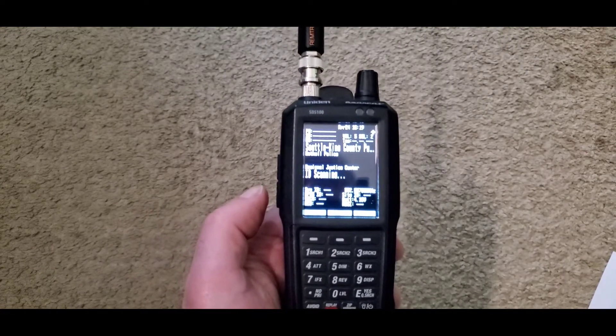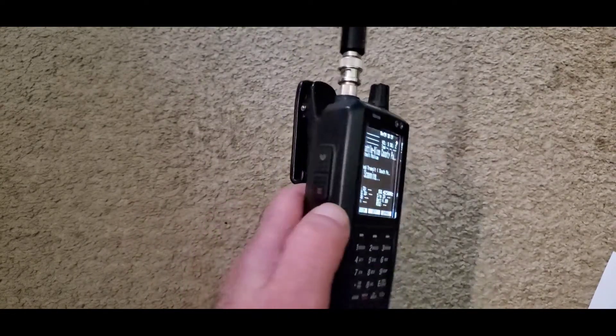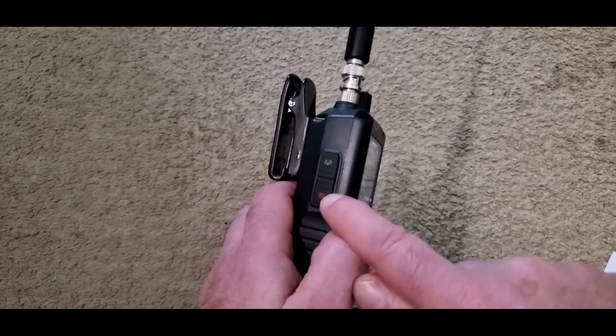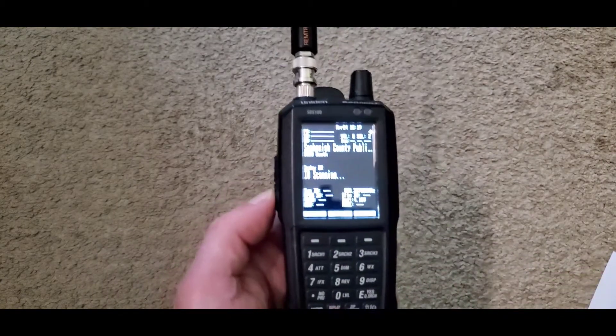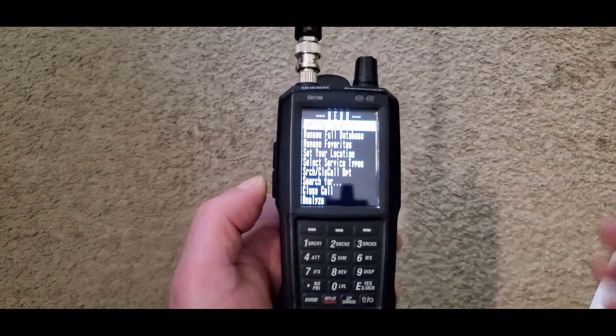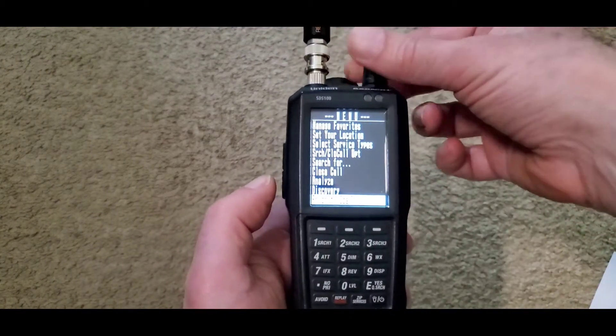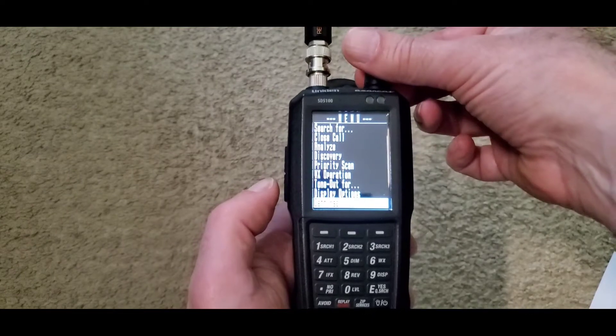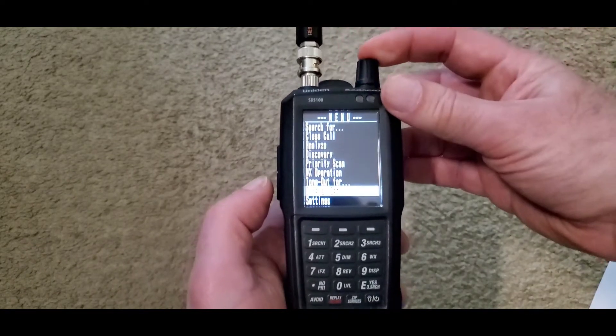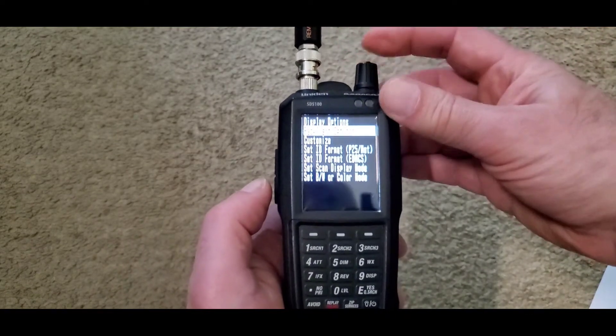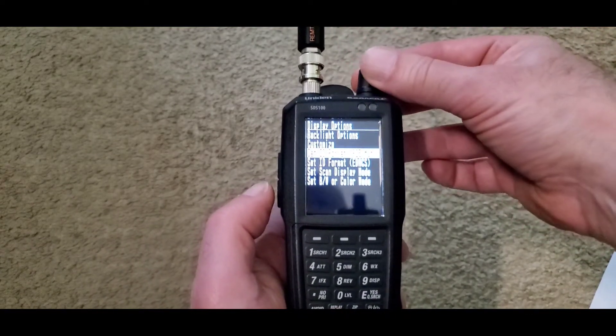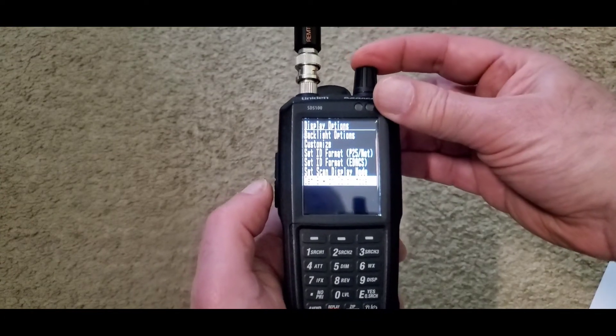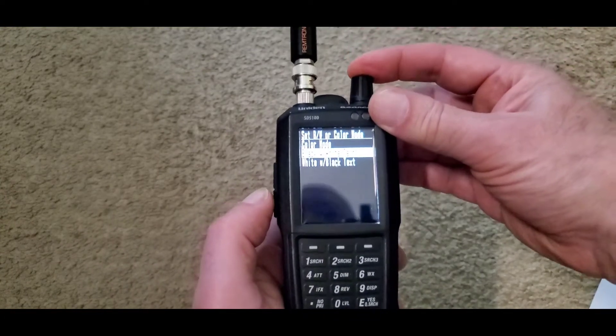To go back to color, simply press your menu key again. Scroll down to display options, select. Scroll to set black and white or color modes. Select.